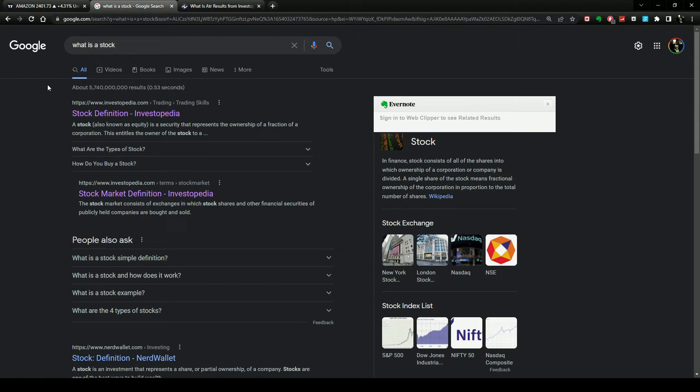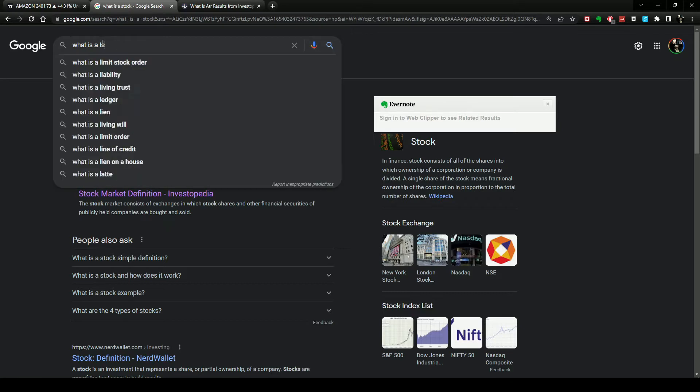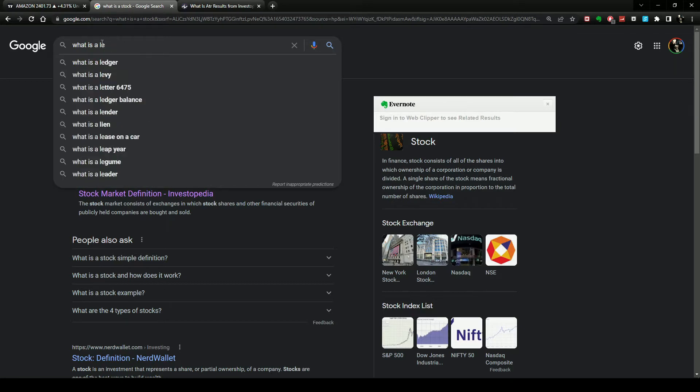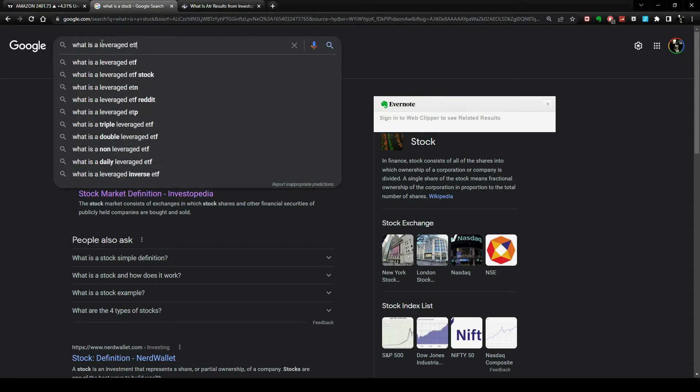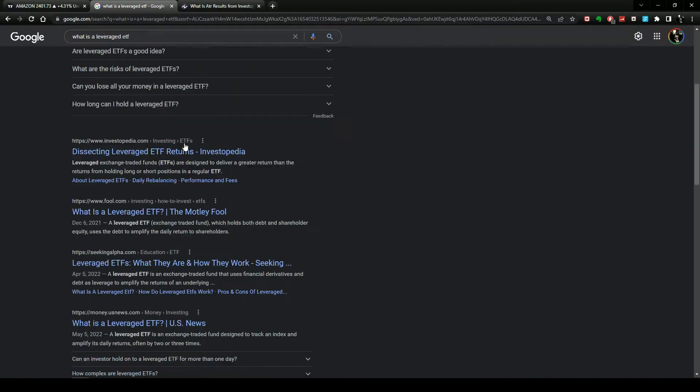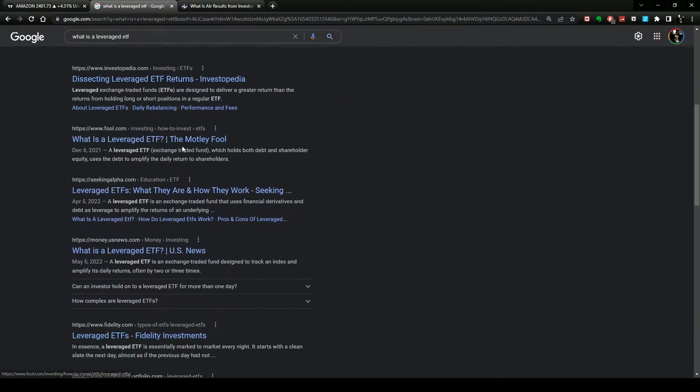You can type in things like what is a stock, what is a leveraged ETF. You don't need anybody to tell you what a leveraged ETF is - you have it right here.